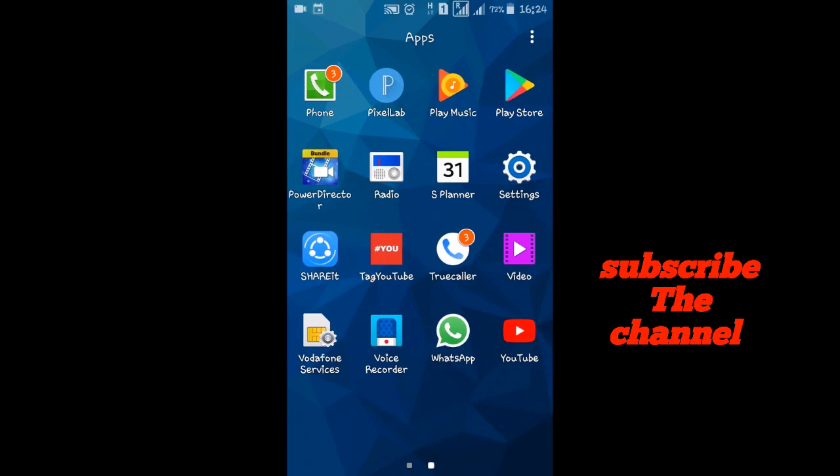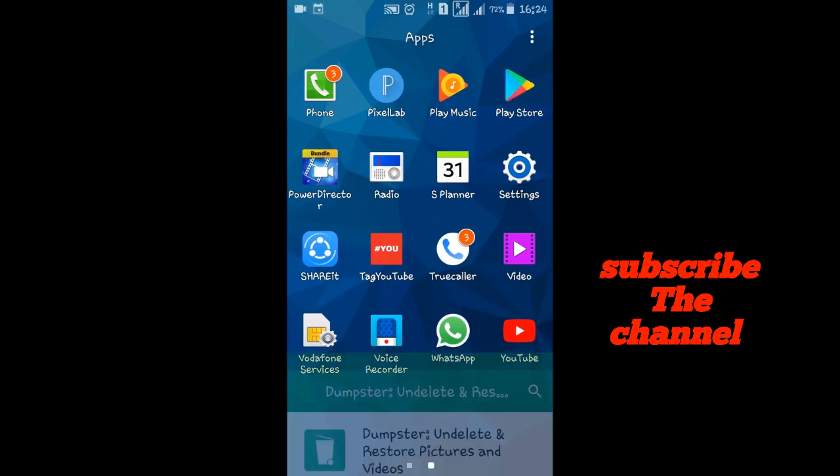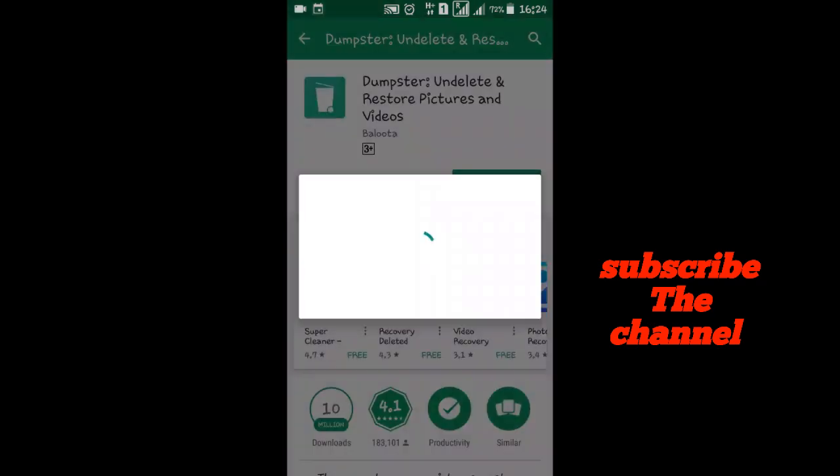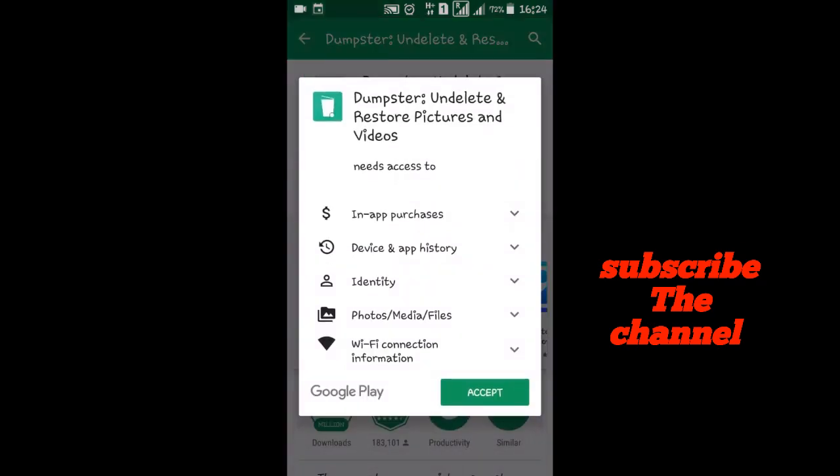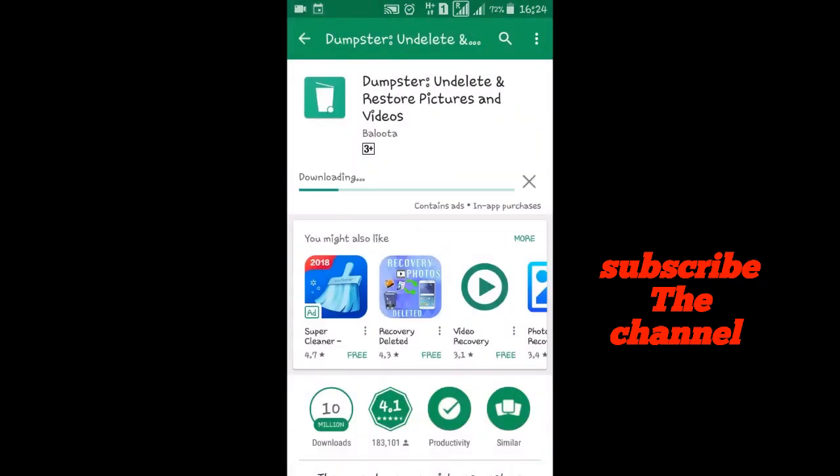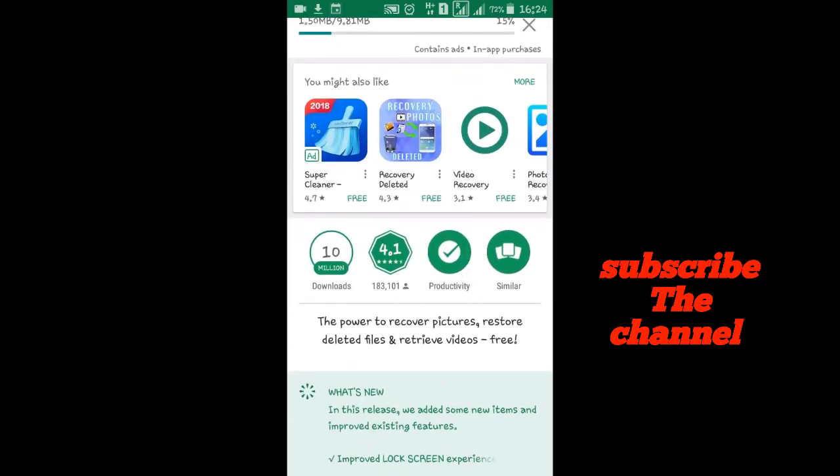This is the Play Store. You can type this app. I will install this app. You can accept it. This has 10 million downloads with 4.1 ratings.